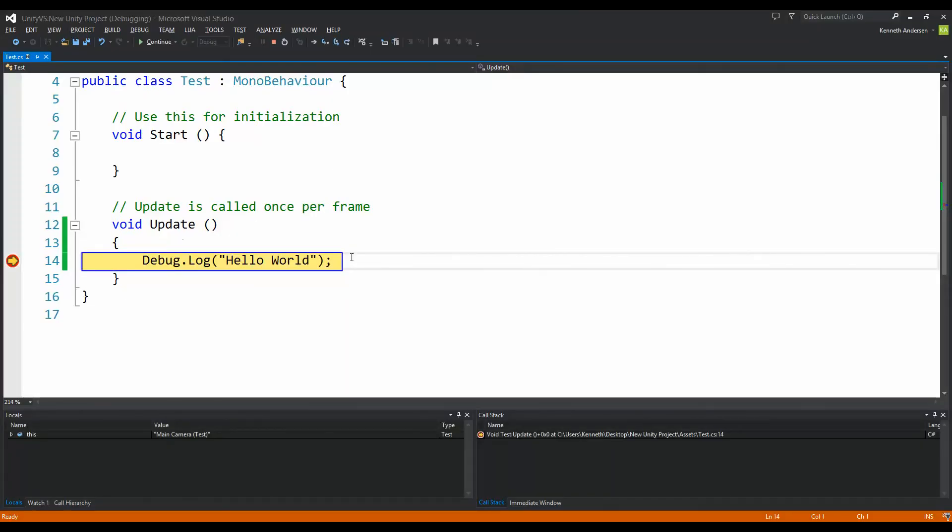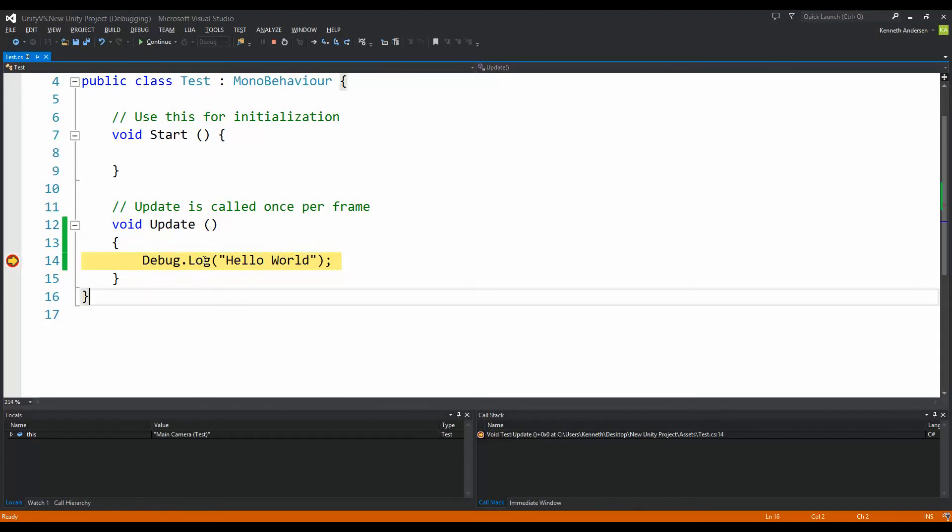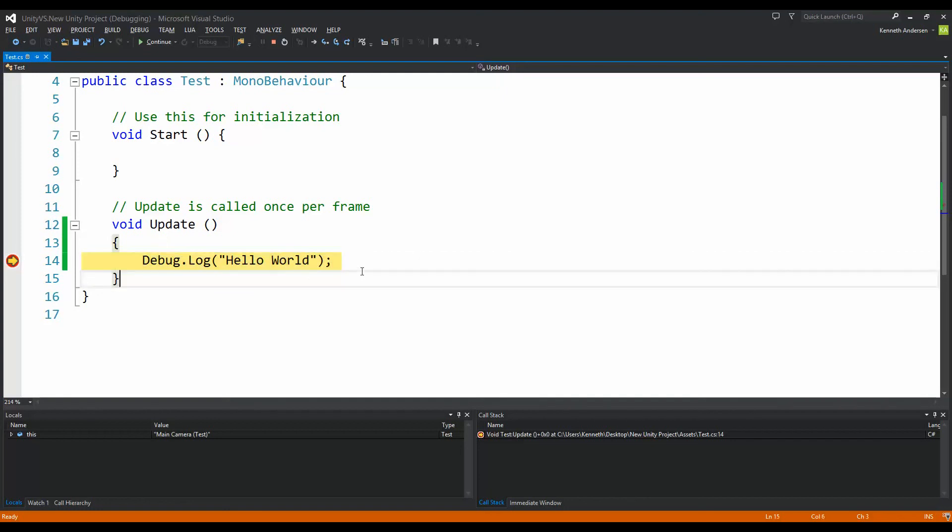And as you can see, it just caught the breakpoint here and I should be able to inspect my stuff and everything as usual whenever I debug any project.